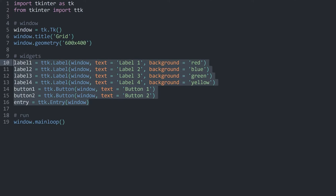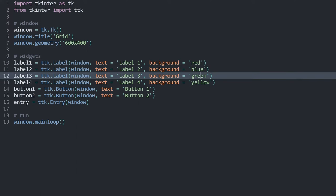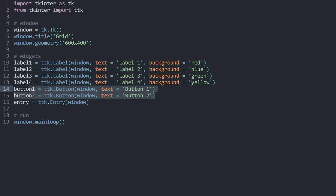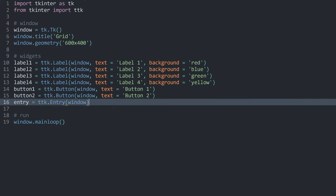That window we are getting from these lines here, and we are running main loop on the window we created. Besides that, we have quite a few different widgets, but right now we are not packing them, so they are not visible. We have four different labels and each of them has a background color. Besides that, we have two buttons and an entry widget. All of these I want to place using the grid method.